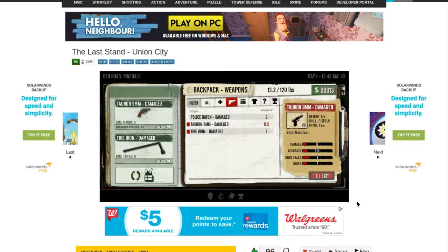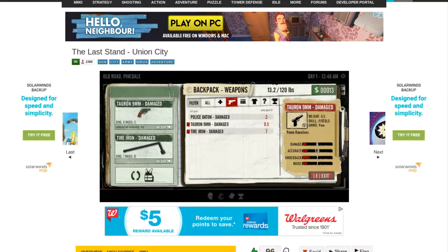I'm just realizing this says here that Marshall can carry 120 pounds. Realistically Marshall can barely even carry any of the stuff he's carrying right now.